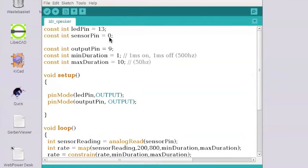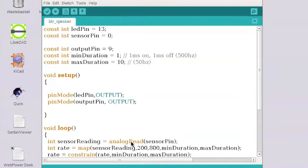Now sensor pin, we set that equal to zero. When we call this function down here called analog read, we don't have to specify that sensor pin is input because all the analog inputs are by default input pins. So we don't have to actually put in our setup here that sensor pin is an input.